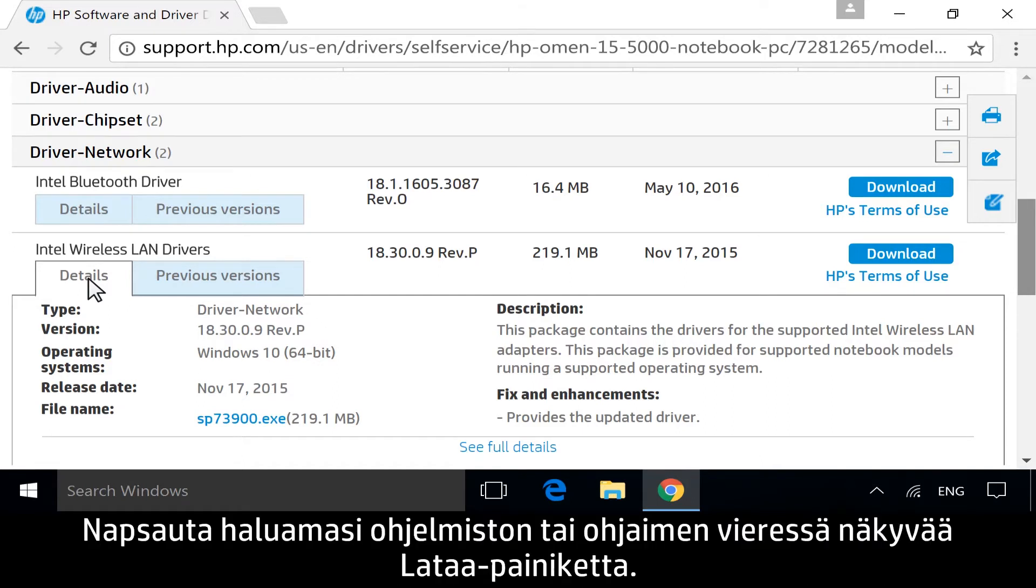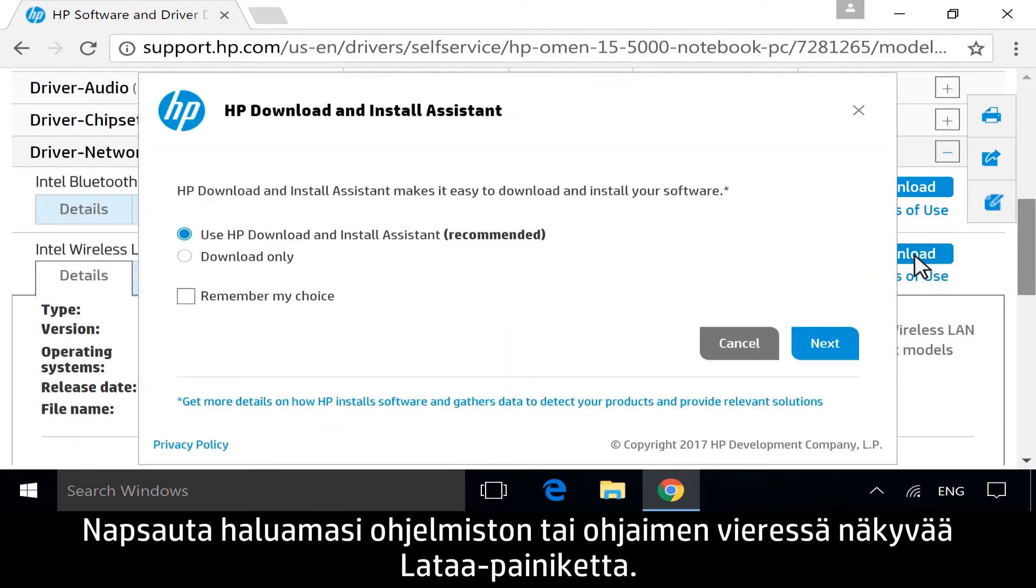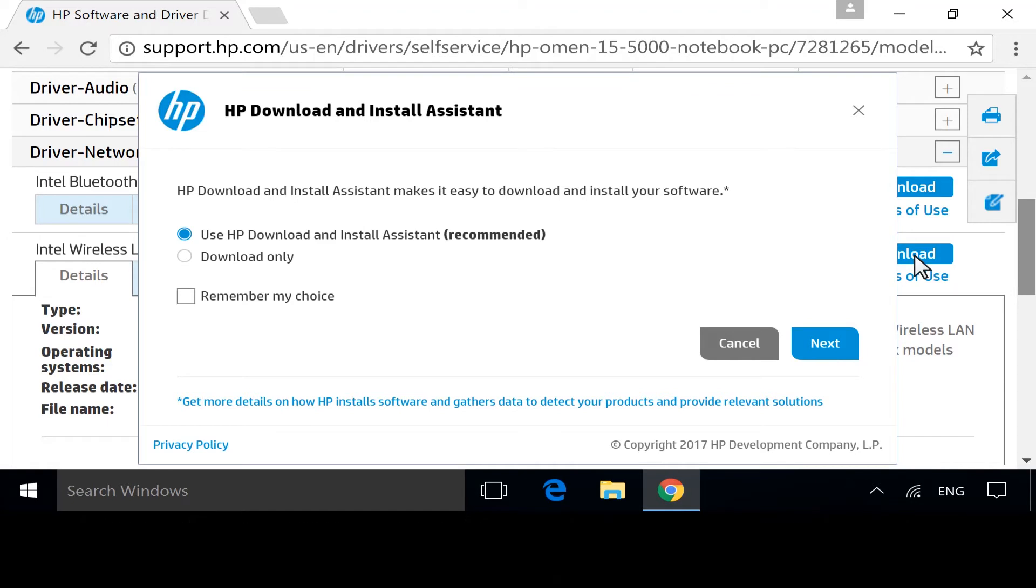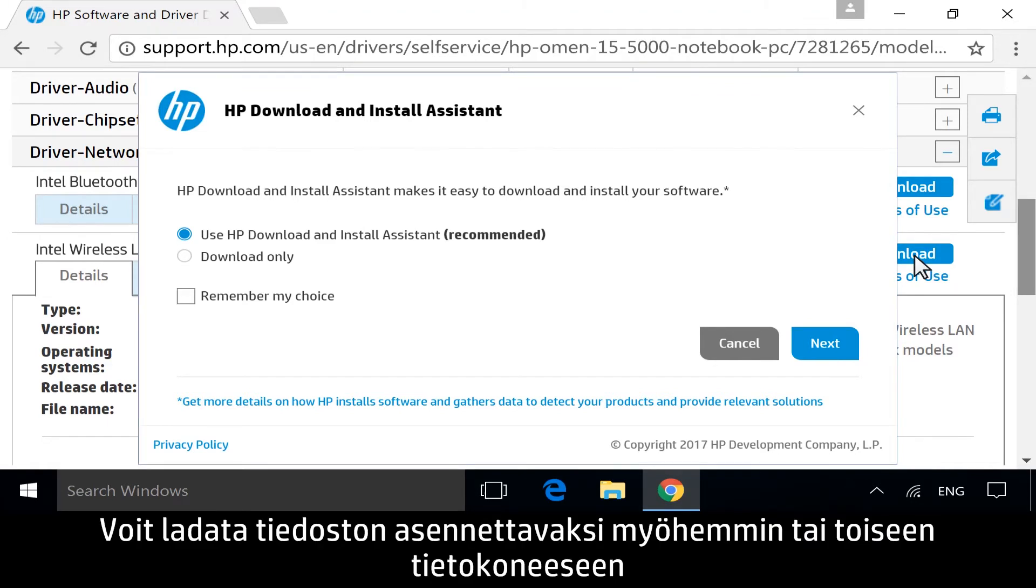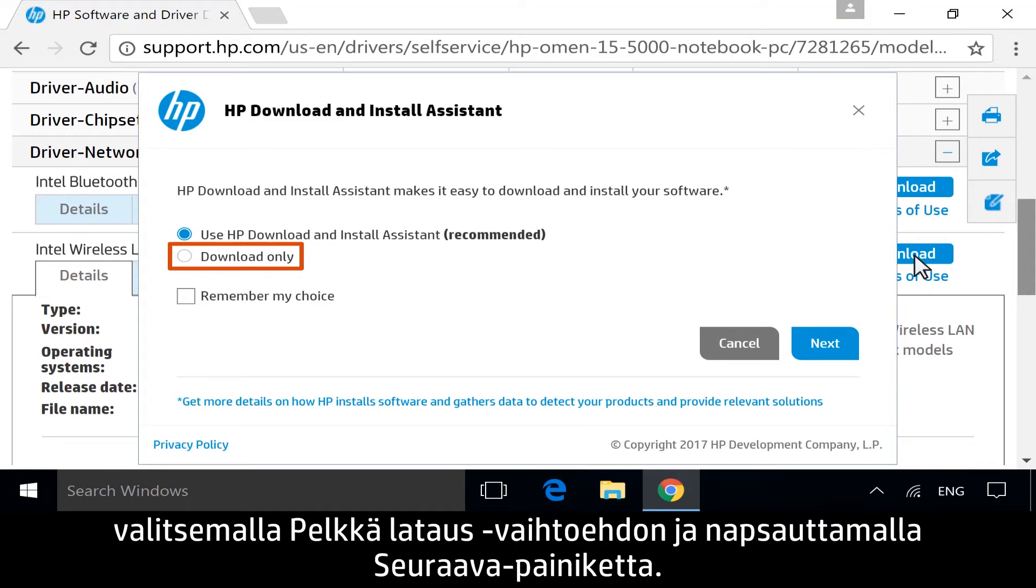For the software or driver you want, click Download. To download the file to install later, or on another computer, select Download Only, and then click Next.